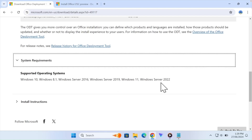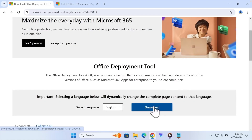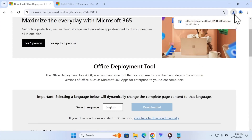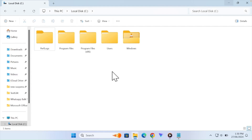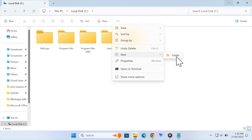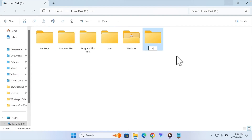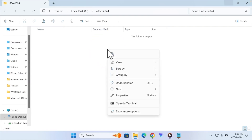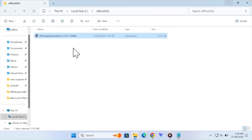You can download the Office deployment tool. You can download the file as a setup file and click on a new folder. You can also add a name and click on Office 2024. You can download the file, then copy and paste the file into the folder.